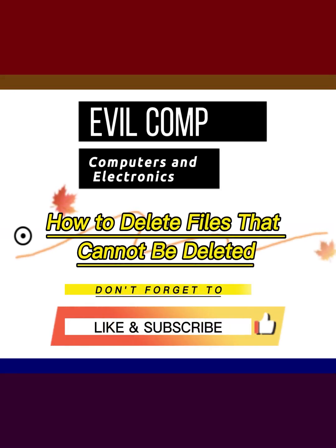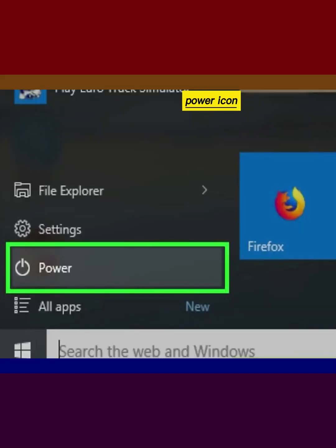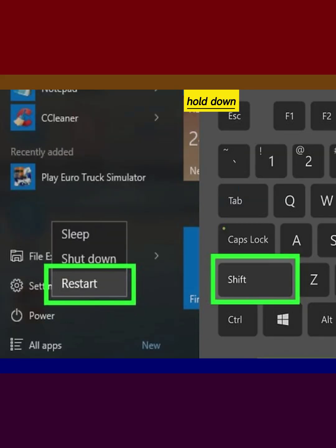How to delete files that cannot be deleted. Click the Start button, click the Power icon, then hold down Shift while clicking Restart.